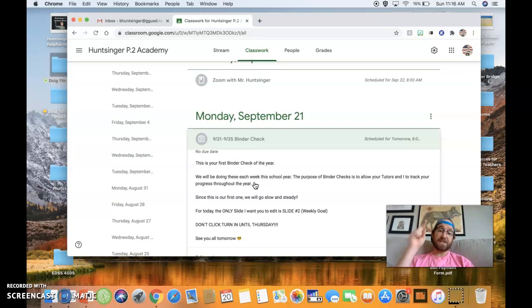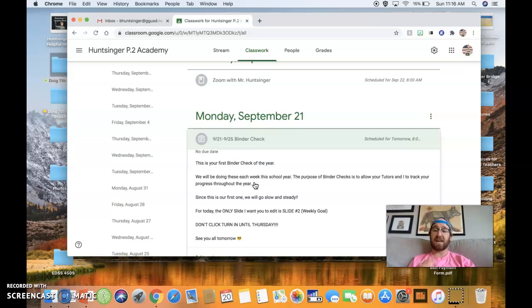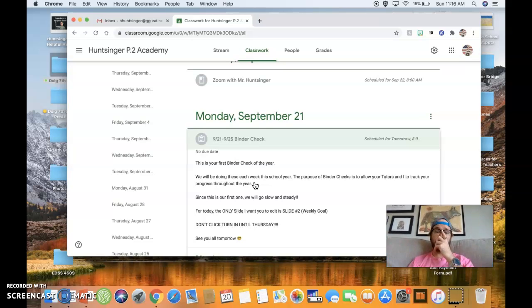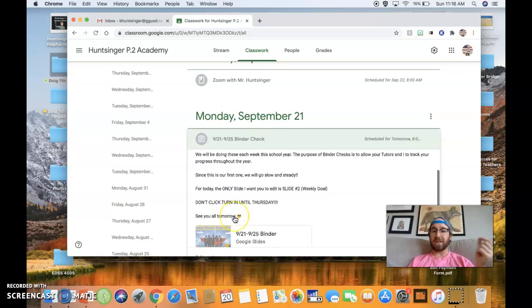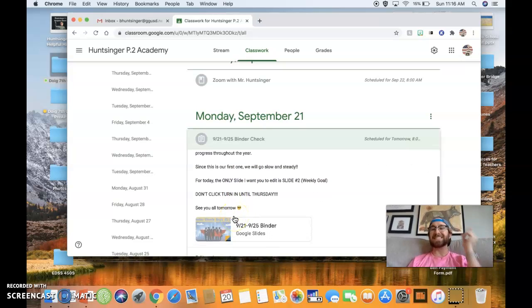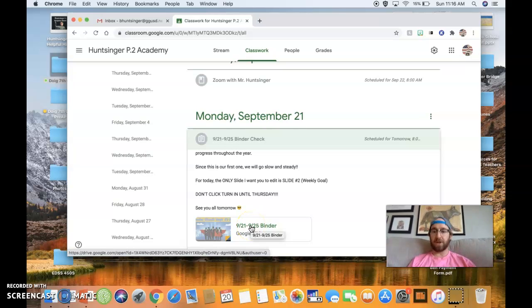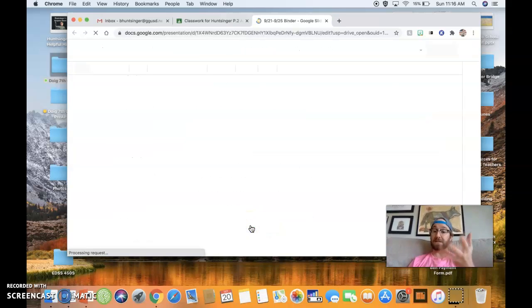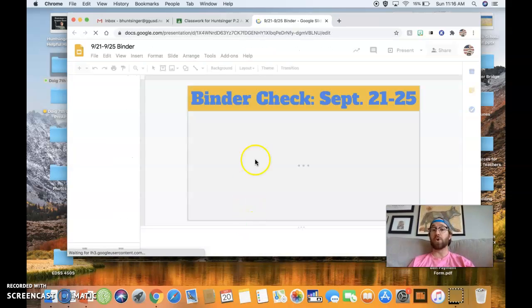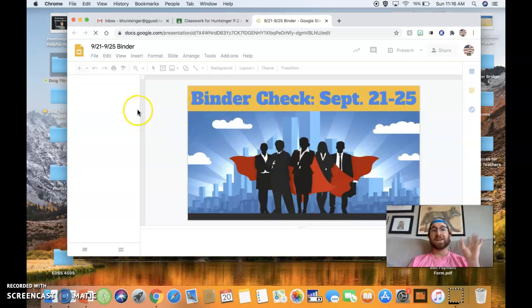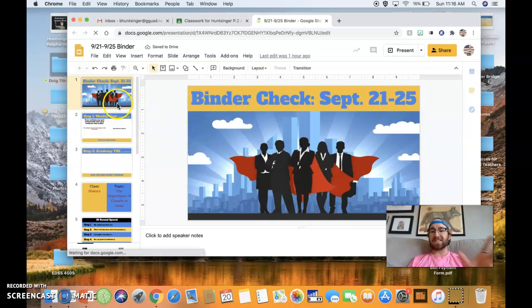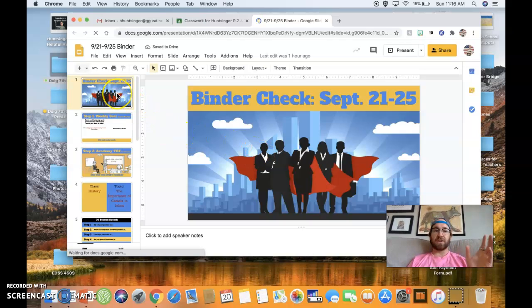For today, I only want you to edit slide number two. That's it. You're only focusing on your weekly goal today. But don't click turn in until Thursday. That's really important. And I will see you all tomorrow in our actual Zoom together. Then we will actually talk about tutorials. But when you click this, this is what you're going to see.